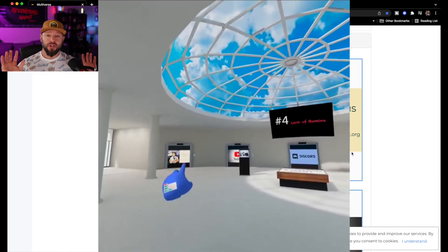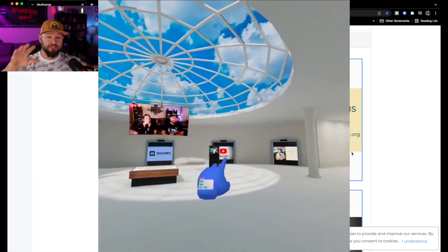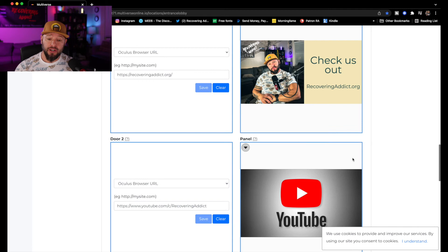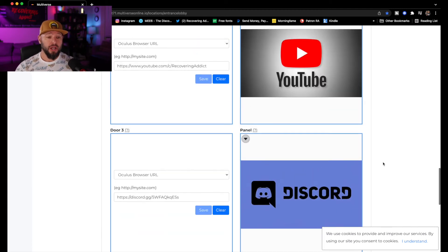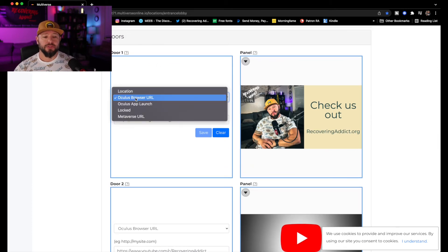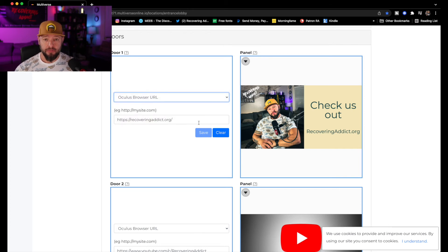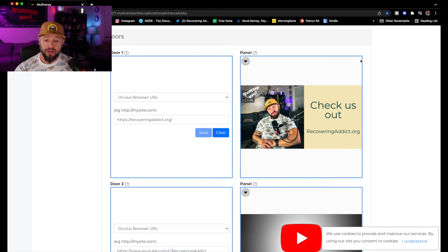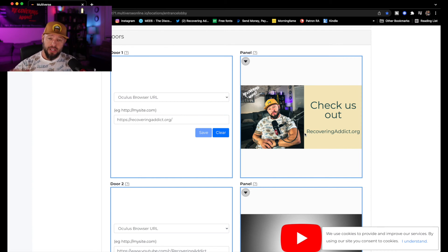Down here you have the doors that are behind the big screen in the main room. You've got five doors, and in those doors you can change them to actually link people to your website, your YouTube channel, or your Discord. All you do is click on one of these — say door number one, you open it up. I chose the Oculus browser URL, copied and pasted my website, and hit Save. You can also upload a picture from your computer. So now when you walk into my room, you're going to see my door with 'Check us out' and my website. You beam in there and it takes you back to your home in Oculus and opens a browser tab to my website.